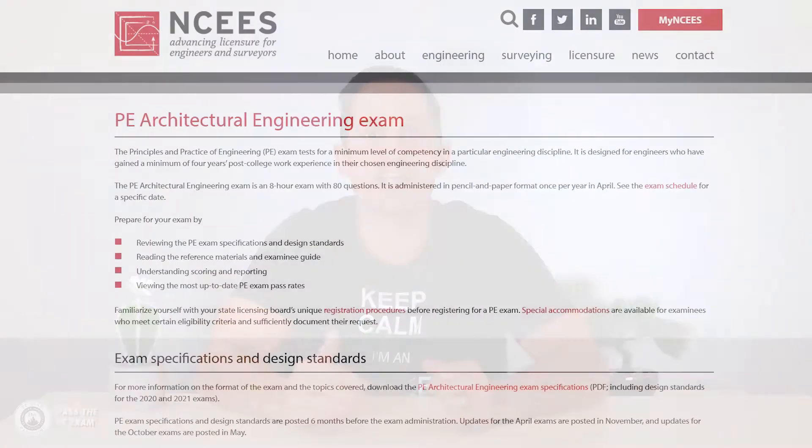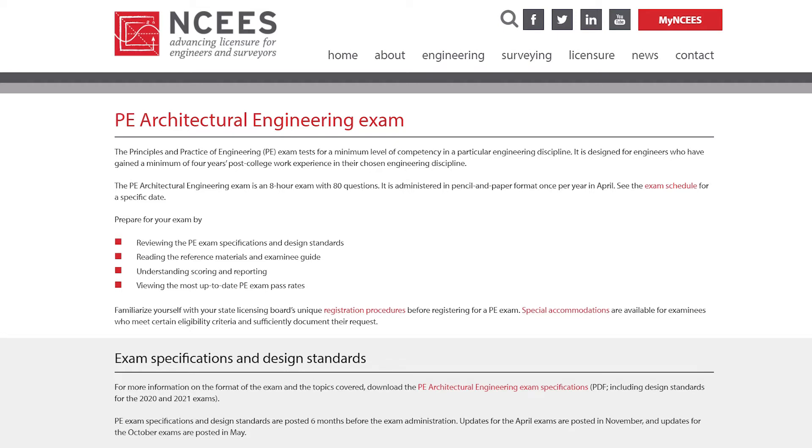To determine the question breakdown, ultimately what you need to find is a document titled the exam specifications for the specific exam that you plan to take. If you visit ncees.org/engineering/PE and then click on the exam discipline that you are planning to take, you'll be taken to a page that provides a further breakdown of that discipline. For some disciplines, like architectural engineering, when you click that discipline, you'll be taken to a page that provides a link to the exam specifications.